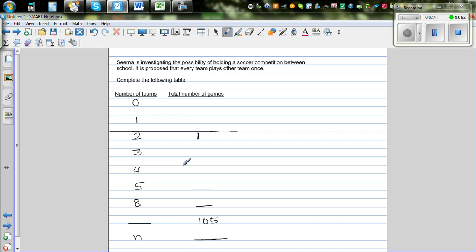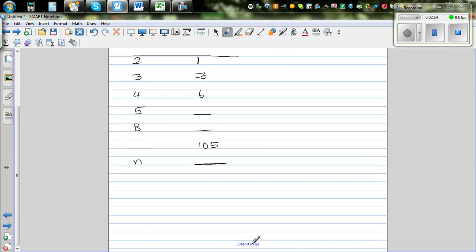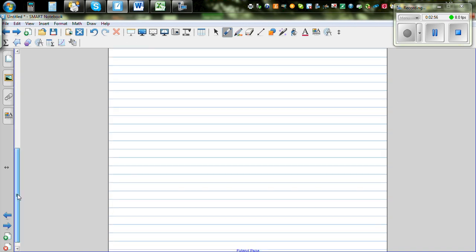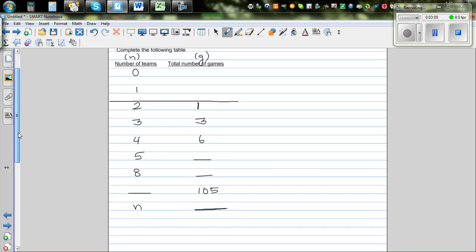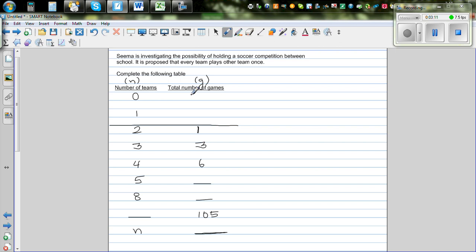Let's come back and complete the table. When there are three teams there are three matches, and when there are four teams there are six matches. We want to see whether we can establish a relationship between these two variables. Let's say the number of teams is represented by N and the number of games by G. Our ultimate goal is to find whether there is a relation between G and N.